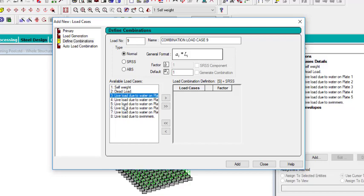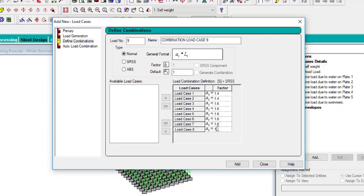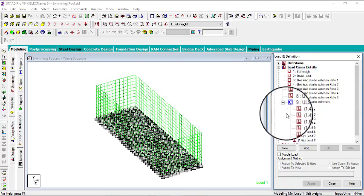Now let's create a load combination. We have Self Weight and Dead Load (both dead loads) and the rest are live loads. I'll multiply the dead loads by 1.4 and the live loads by 1.6. I'll call this combination 'ULS'. Click Add, then close.